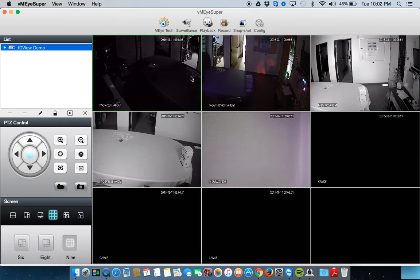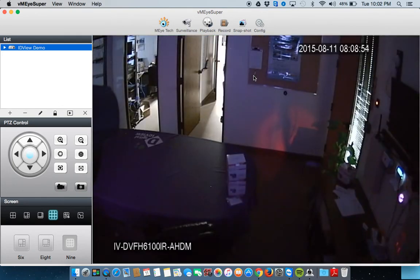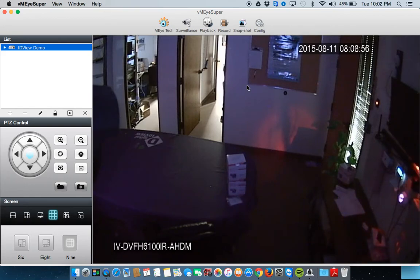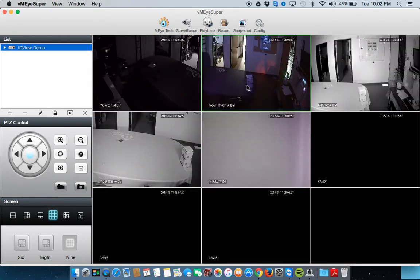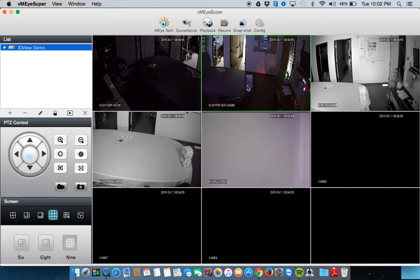If you want to bring one camera up full screen, simply double click that camera. And double click it again to take it back to the 9 channel grid.